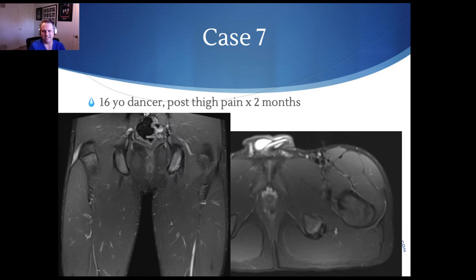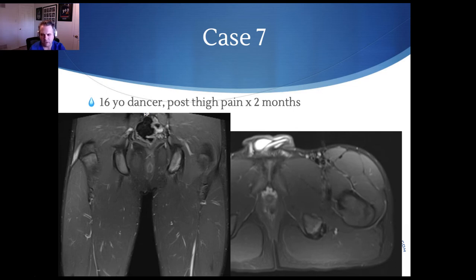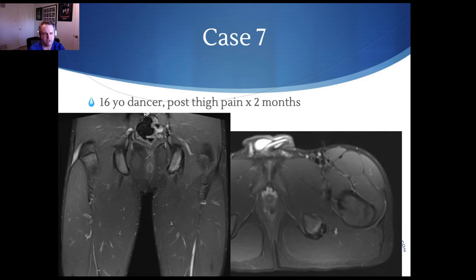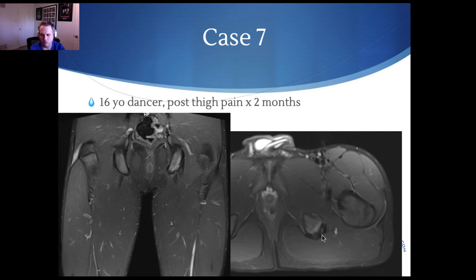Case number seven: a 16-year-old dancer with posterior thigh pain for two months, tender over the ischial tuberosity. Tendonitis is extremely rare in the pediatric population. The key thinking here is: depending on their age and development, if the physis between the bone and the apophysis is still open, because of the strength of the tendon relative to the bone, you're more likely to pull on the enthesis or the apophysis. On coronal and axial MRI, the left ischial tuberosity shows bony edema and cortical irregularity compared to the right.